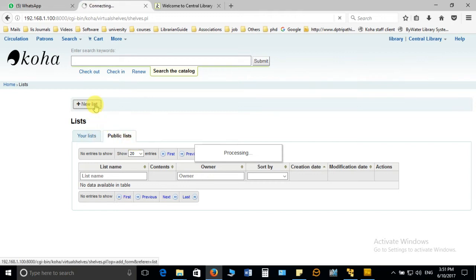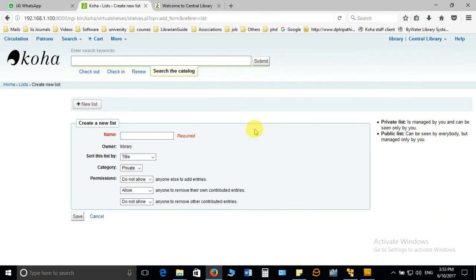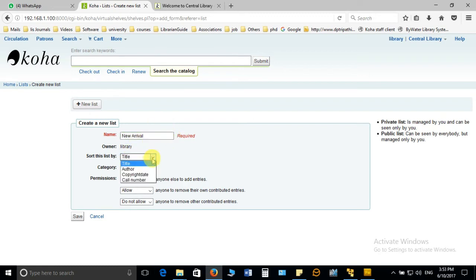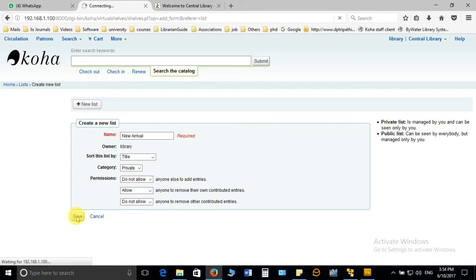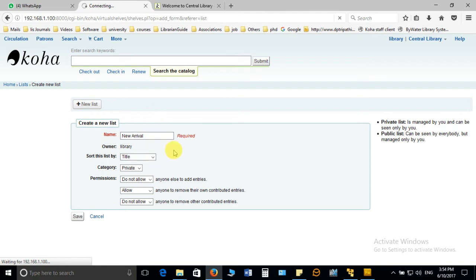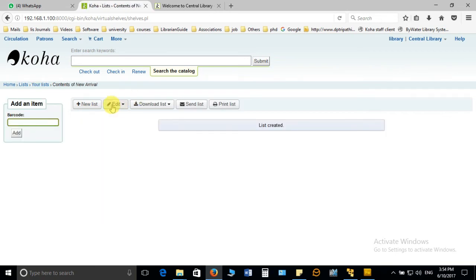Here you can enter the list name. For example, I give new arrival. And how am I going to sort the list? Title wise, author wise, copyright, and call number wise? So I'm keeping it as title. I'm not going to make any other changes here and I'm just going to click on save button. It will save the record and create the list as new arrival.